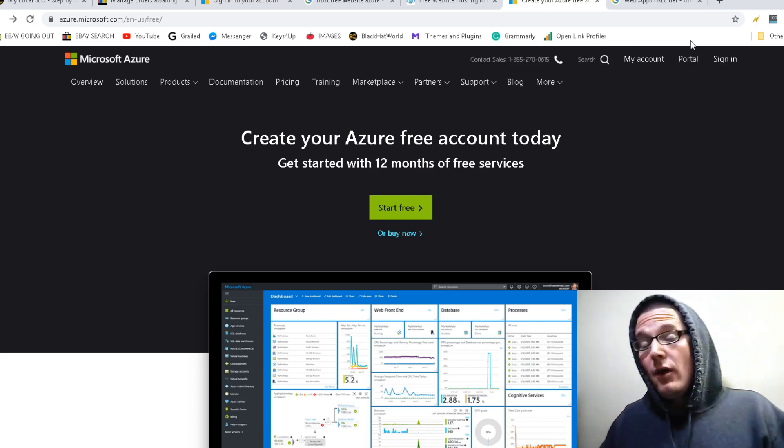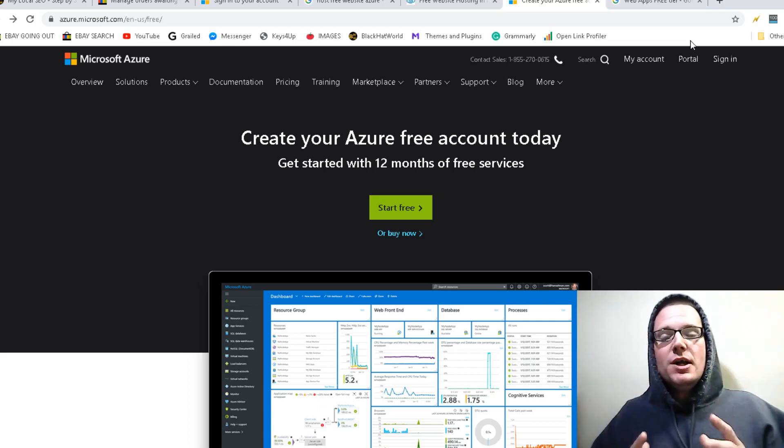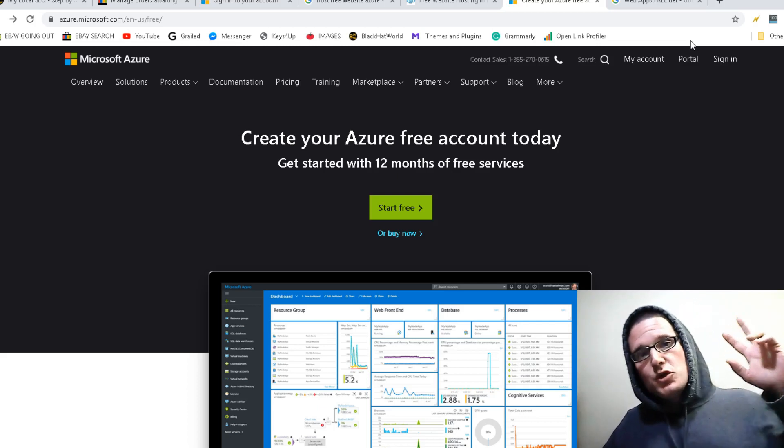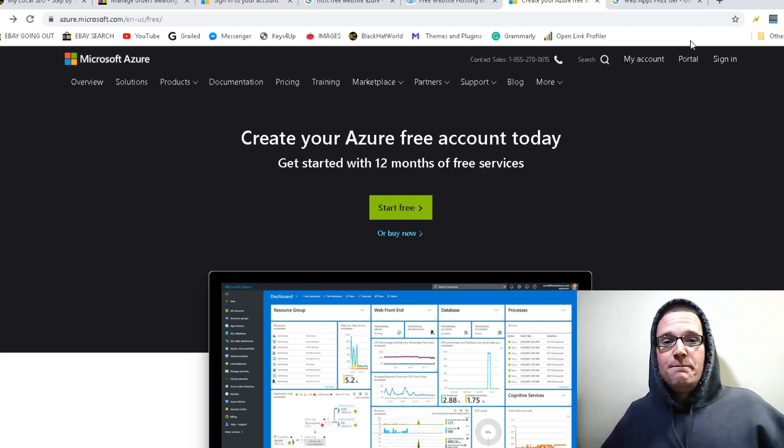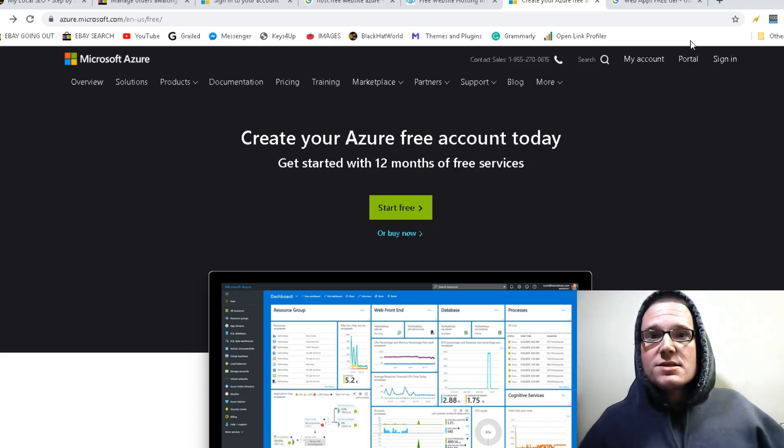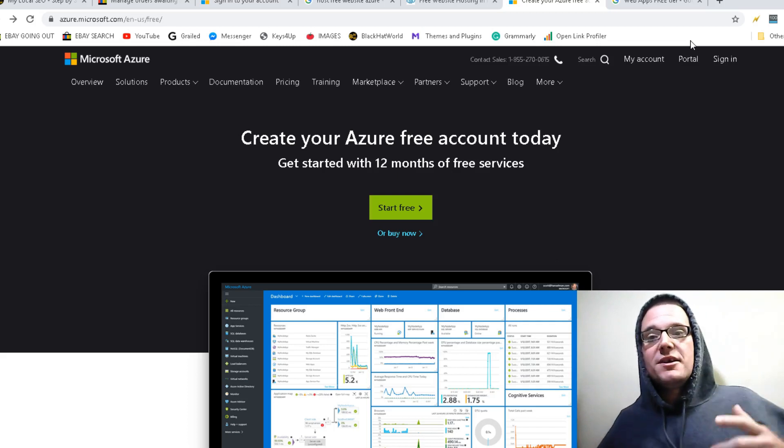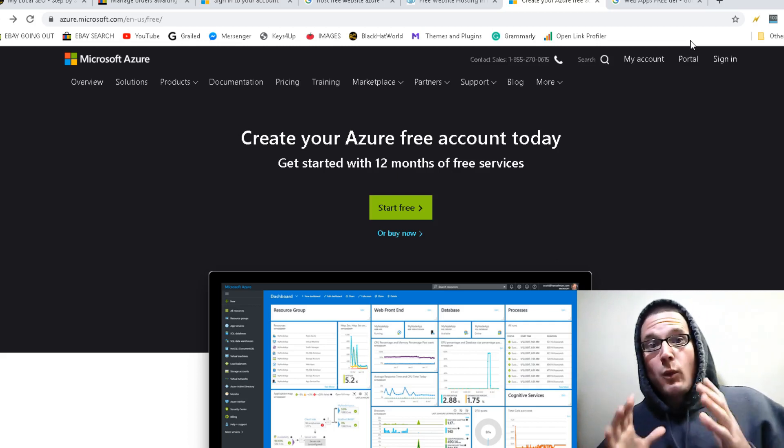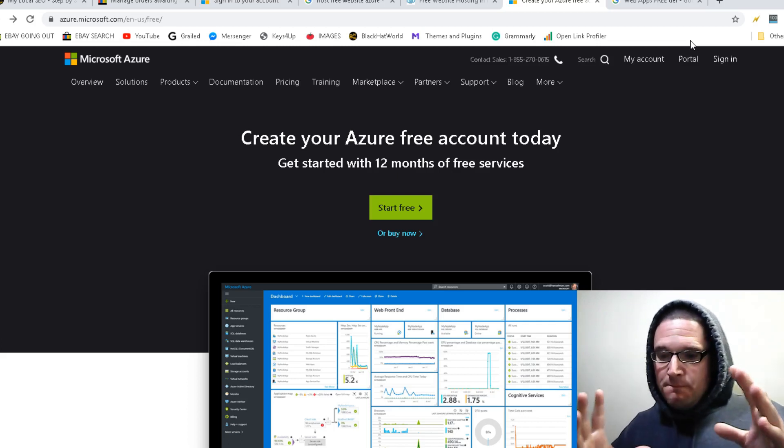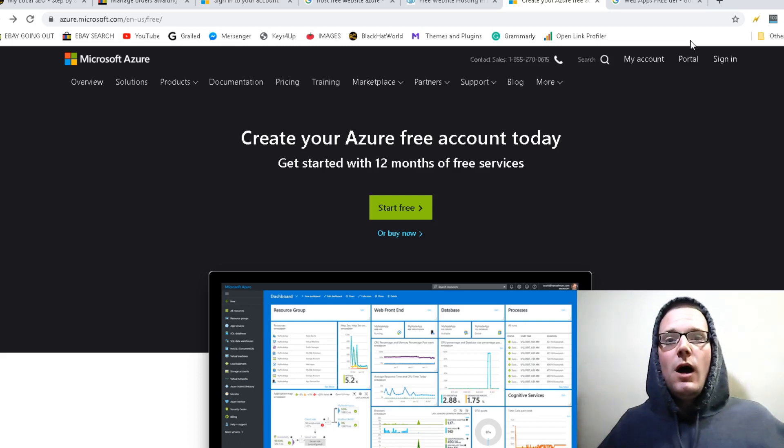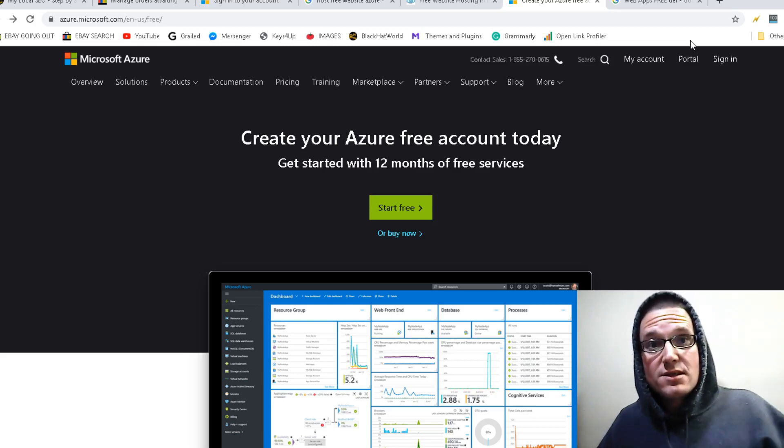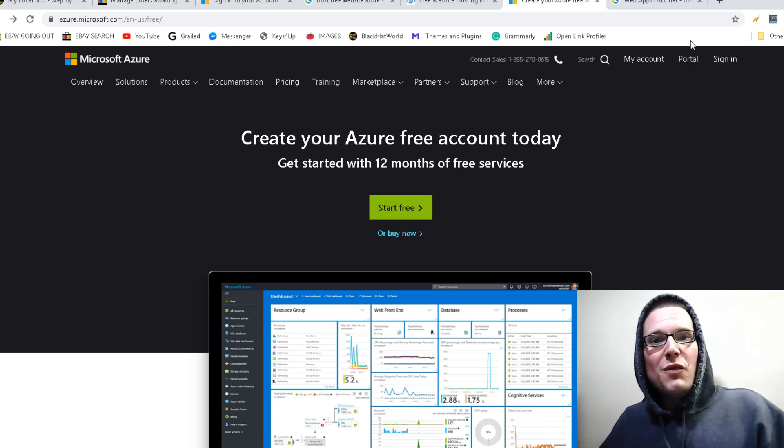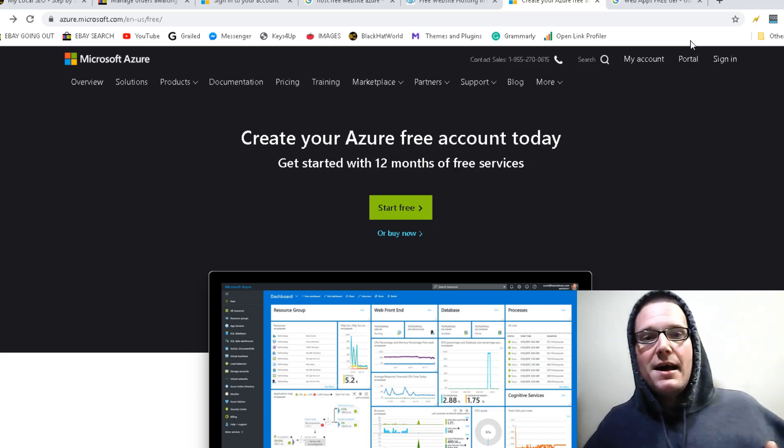However, I will happily lead you in the right direction. So I'm going to go ahead and give you two methods on ways that you can create your Azure backlinks and how you can get backlinks from Microsoft.com. So there will be two separate methods that I will walk through. One will be a little bit more on the white hat side. The other one will be on the black hat side.